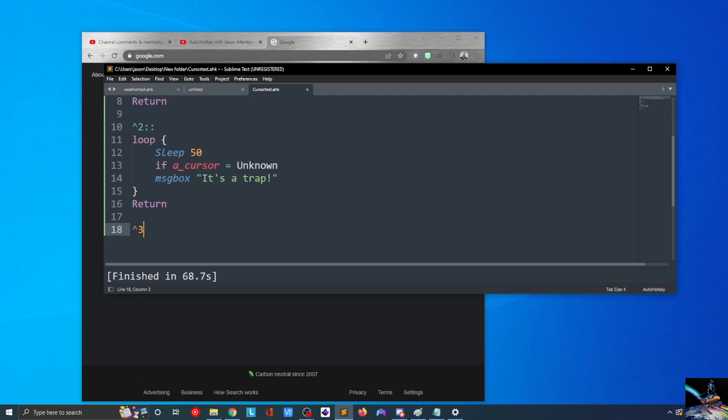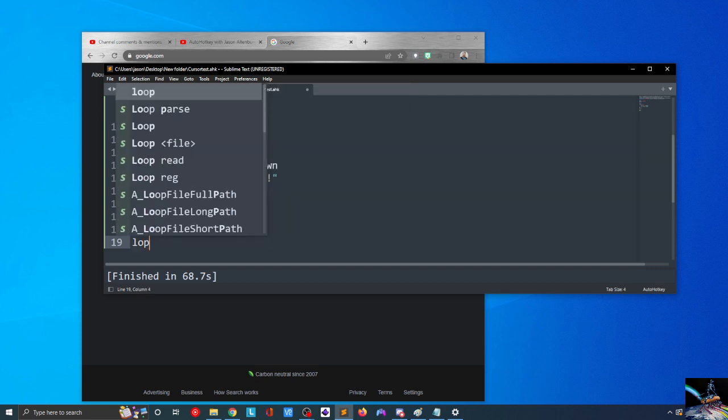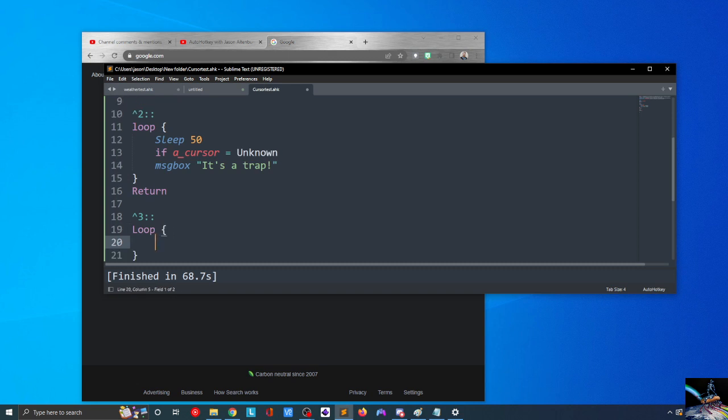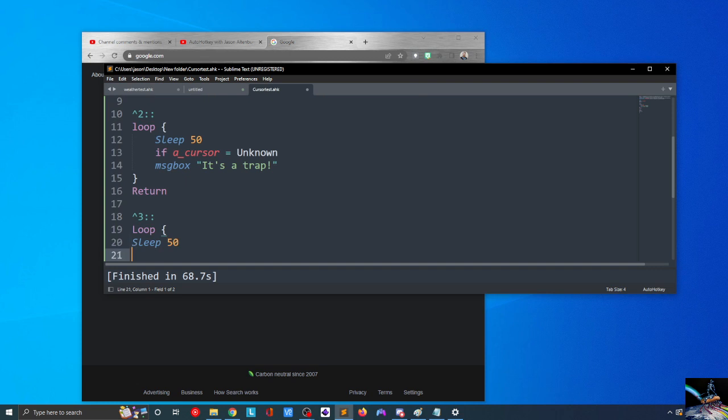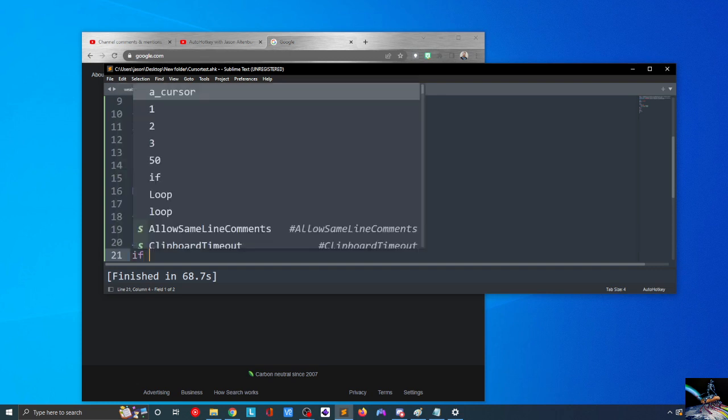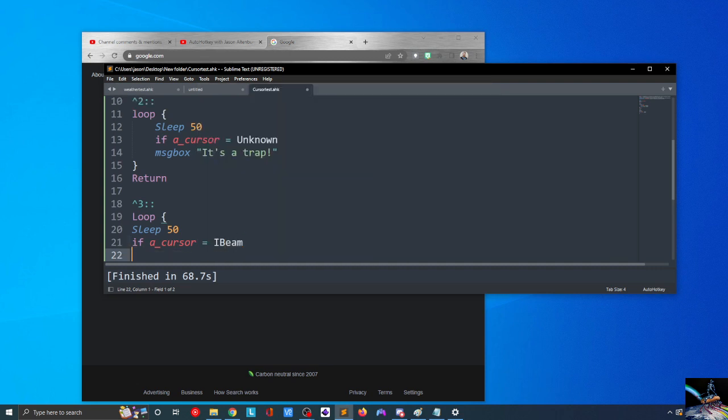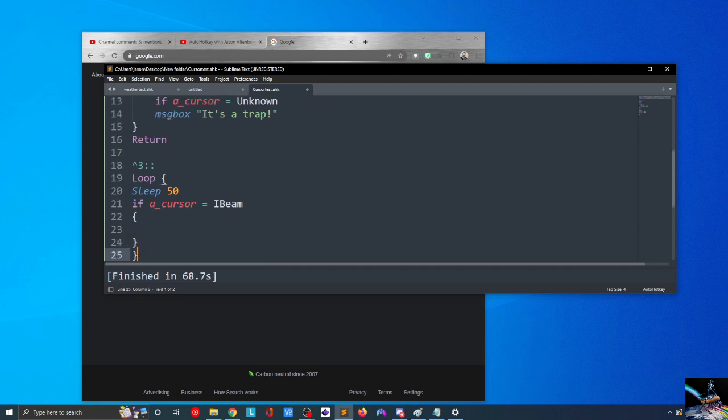Okay. So, let's do Control+3, colon, colon, loop. And we're going to, this time, we're going to perform an action when our cursor is in a certain state. So, the state that we're going to be looking for here is, we'll do I-beam. So, we'll say, loop here, we'll go infinite, and then we'll go sleep 50. If A_cursor equals I-beam, and we'll put another set of brackets in for our if statement here.